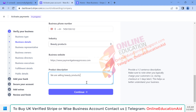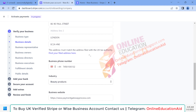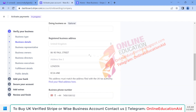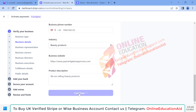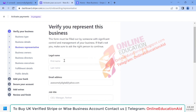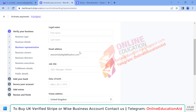After completing the form we need to click on the 'Continue' button. Here we need to fill in the company owner information or company representative's information.